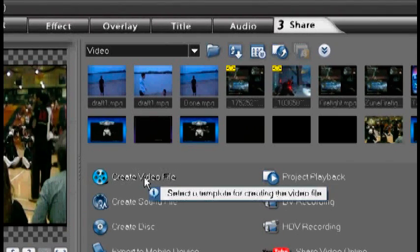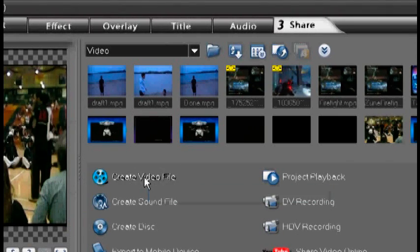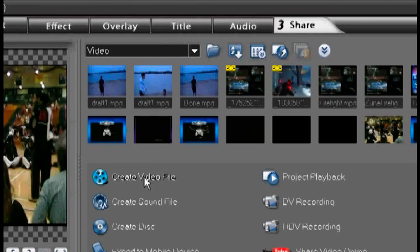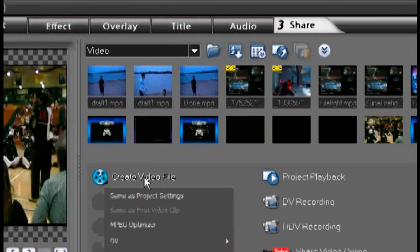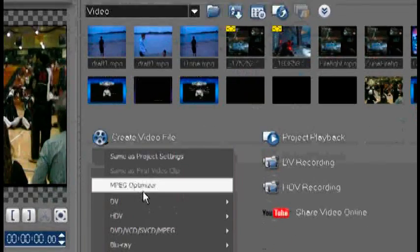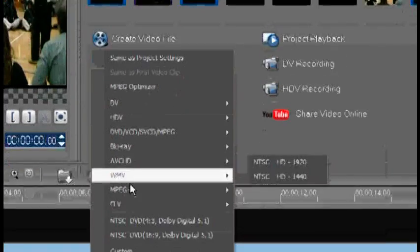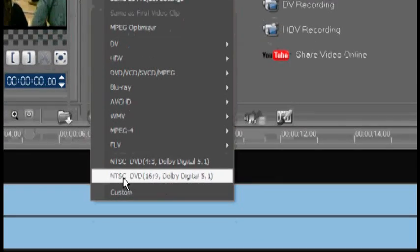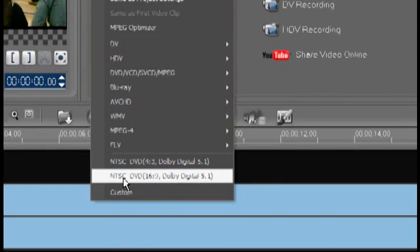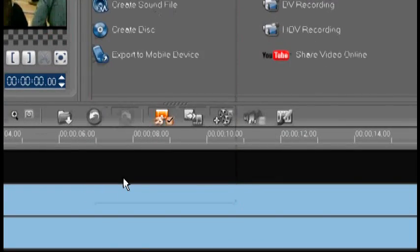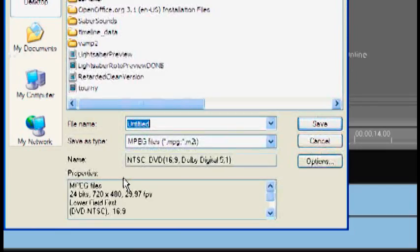Now we're going to go and we are going to make a video file out of this. So just click create video file and since there's nothing in the main track, use first video clip option is available. I'd recommend this option down here: NTSC DVD settings. Very, very important.